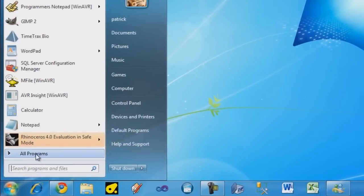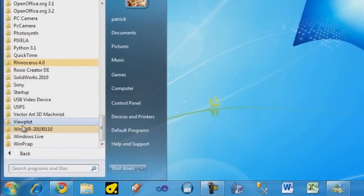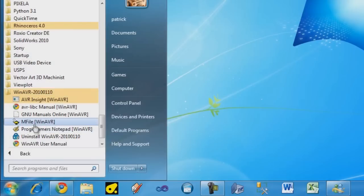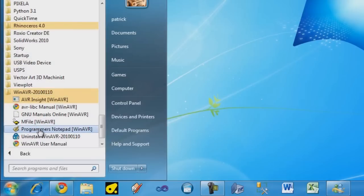Click on the Start menu, go to All Programs, click on WinAVR, and we're going to use the program called Programmer's Notepad.